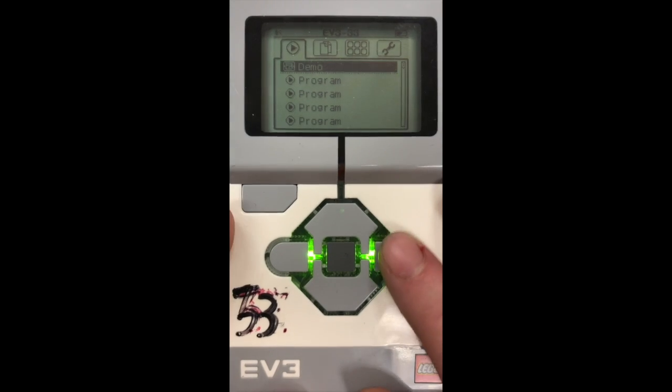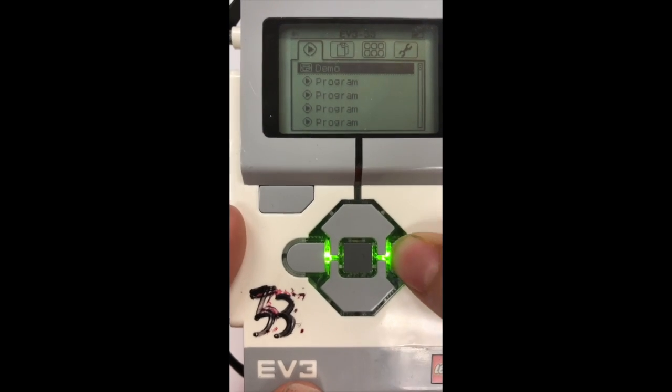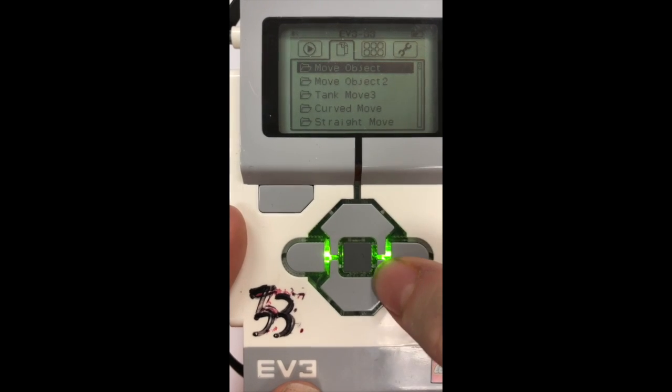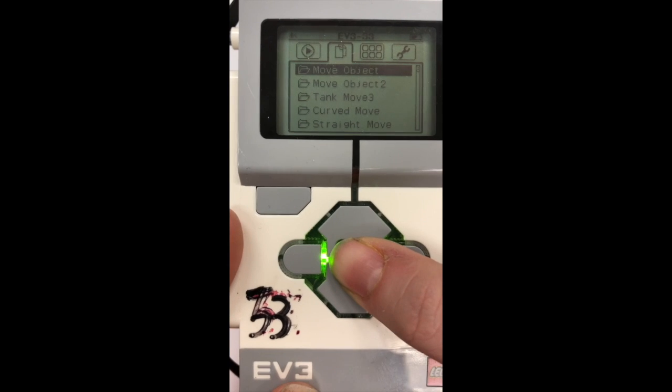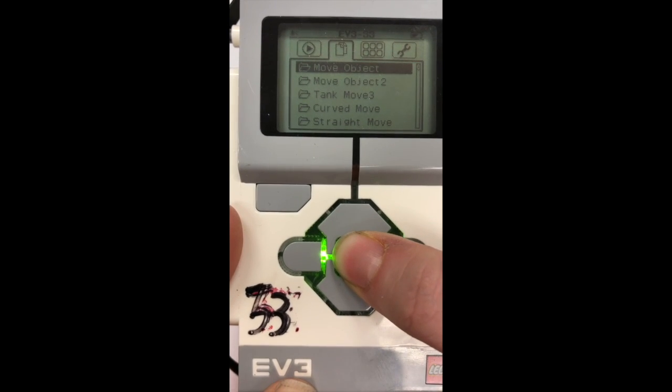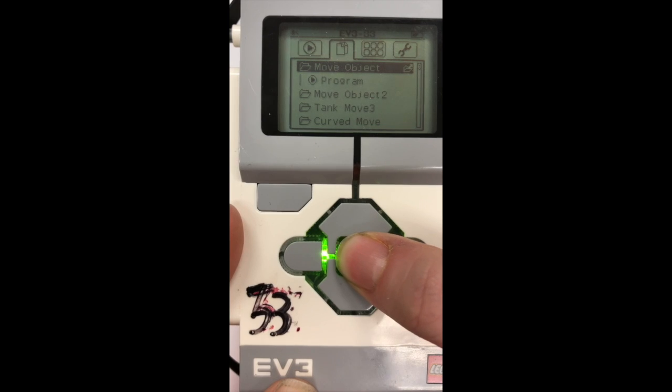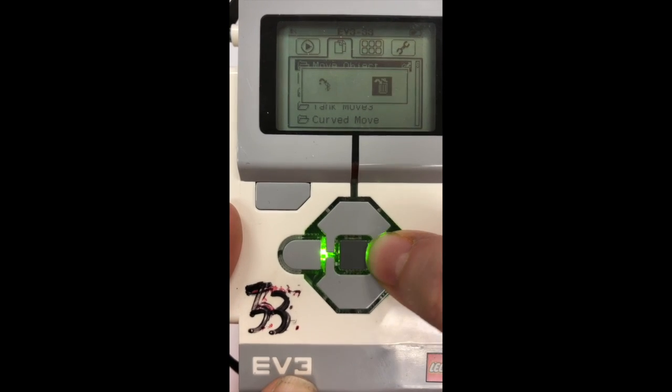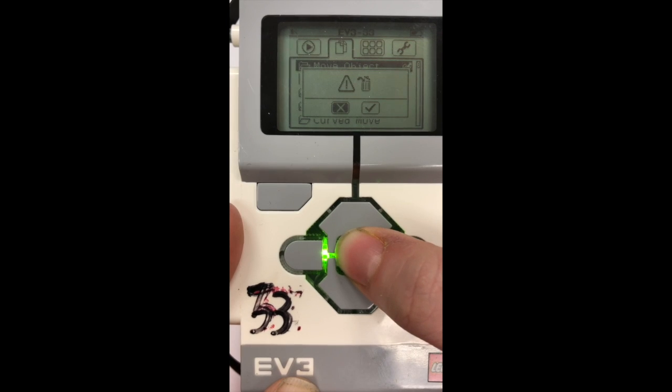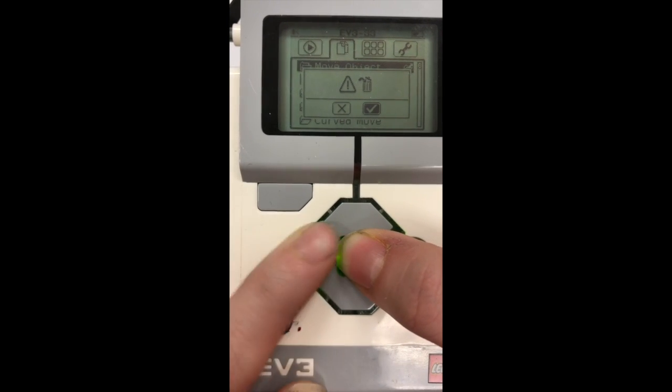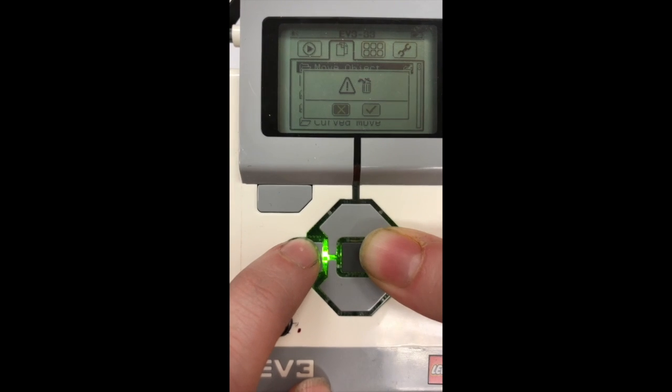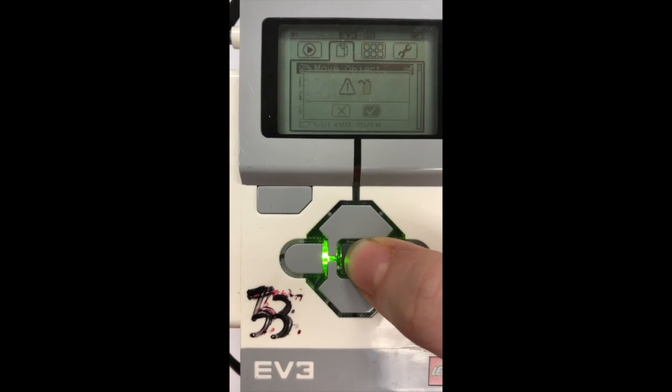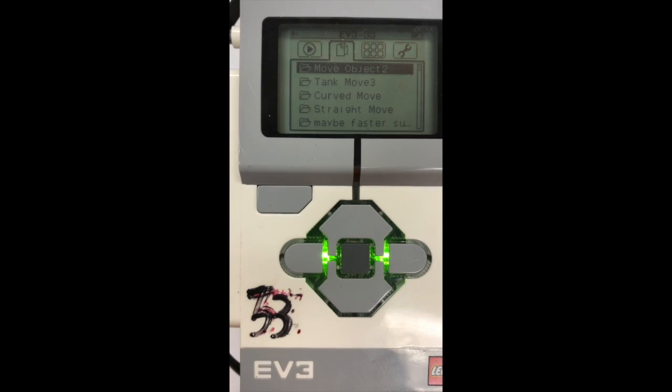What you're going to do is move to this option right here and you will click on the folder twice, and then you will select the trash can. If you want to delete it, then you'll choose a check mark. If you don't, you'll choose the X. But this has a lot of steps.